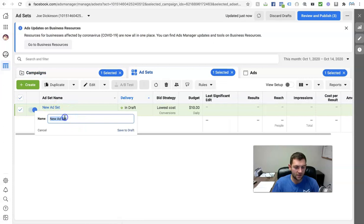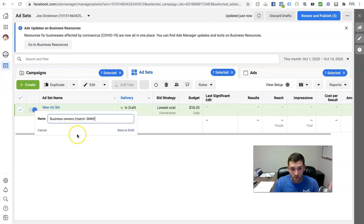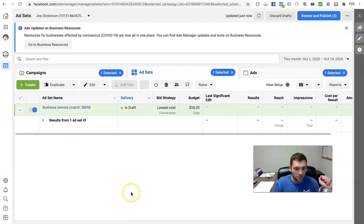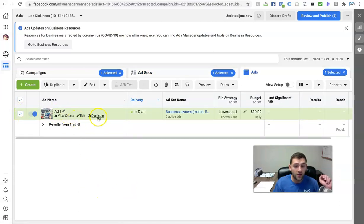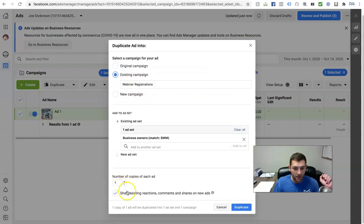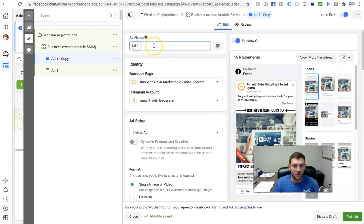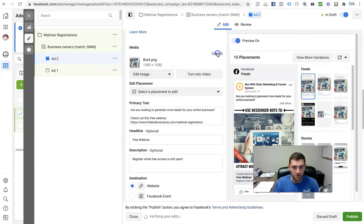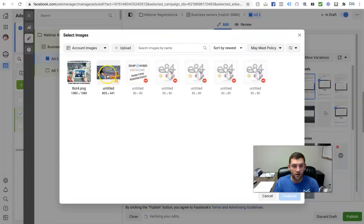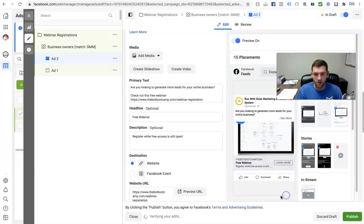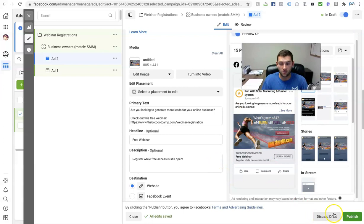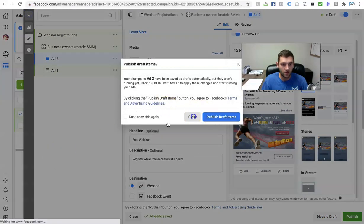Let's name this new ad set 'business owners,' and I usually also match social media marketing — so let's call it 'SMM.' This audience is business owners and entrepreneurs, but they must match social media marketing. I have this ad inside of it. Say I want to create another ad — I check this checkbox and click 'duplicate,' putting it in the same campaign and same ad set. I can now add a different image, so now I have two ads to split test against each other.